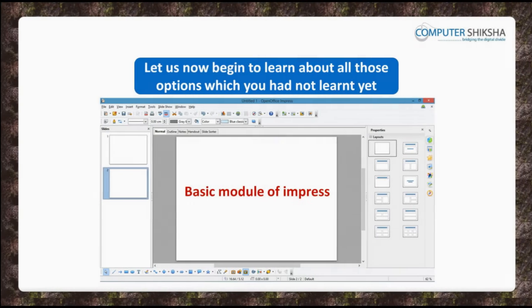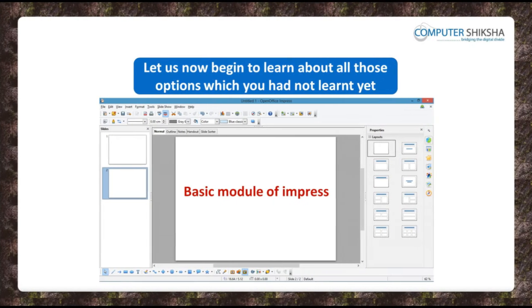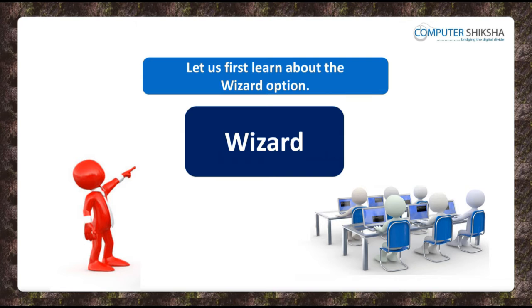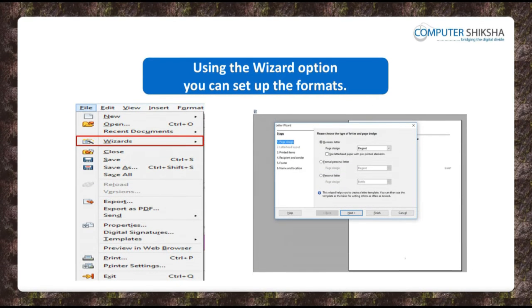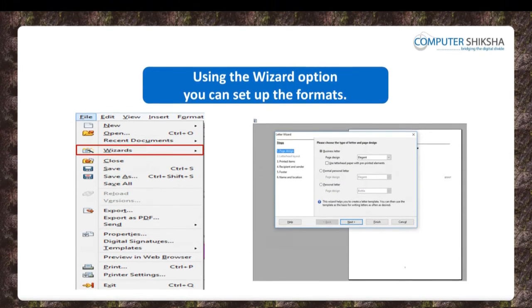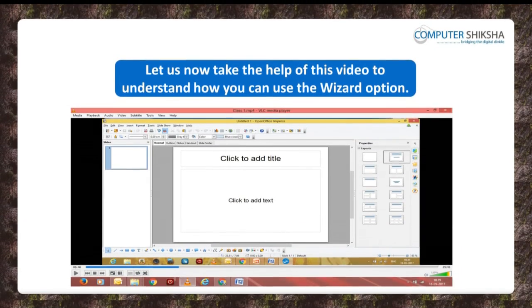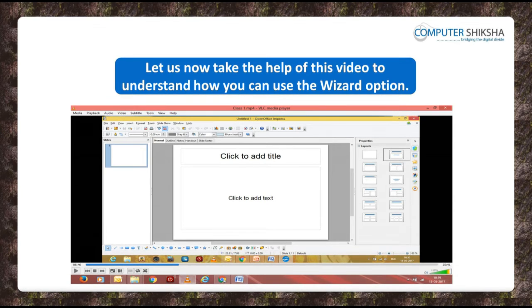Let us now begin to learn about all those options which you had not learned about in the basic module of Impress. Let us first learn about the Wizard option. Using the Wizard option, you can set up the formats for letters, faxes, etc. Let us take the help of this video to understand how you can use the Wizard option.